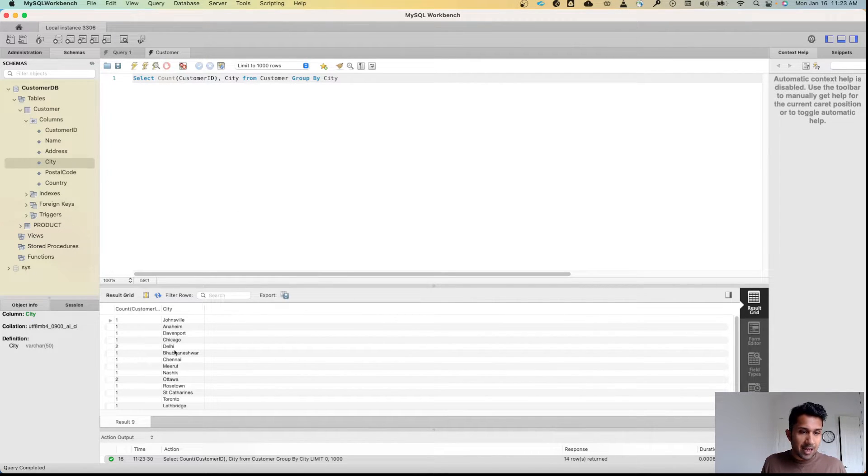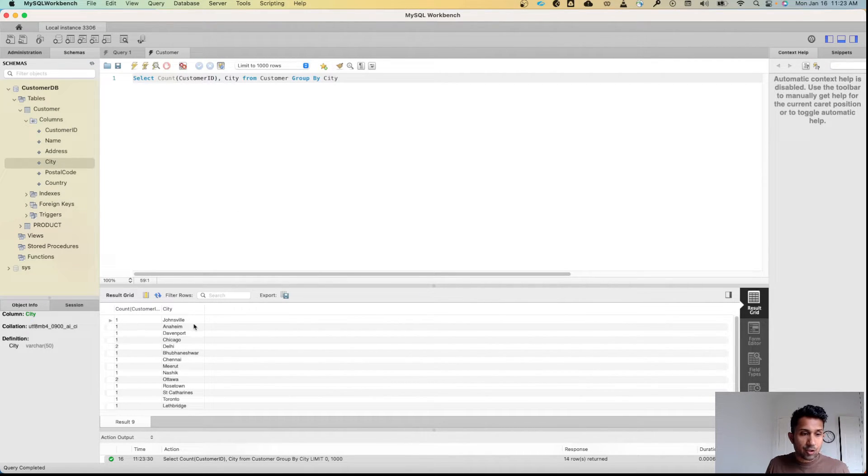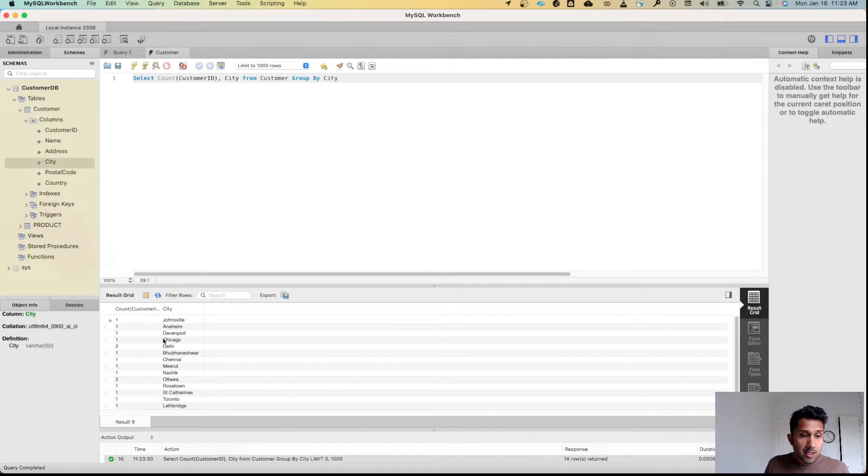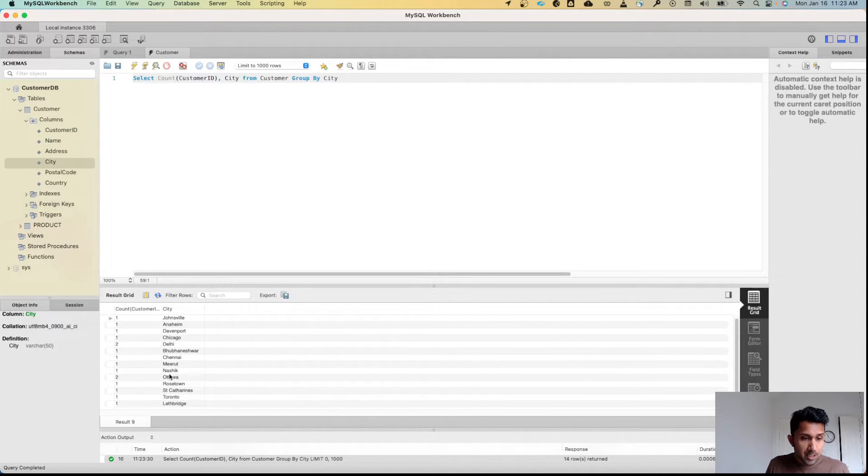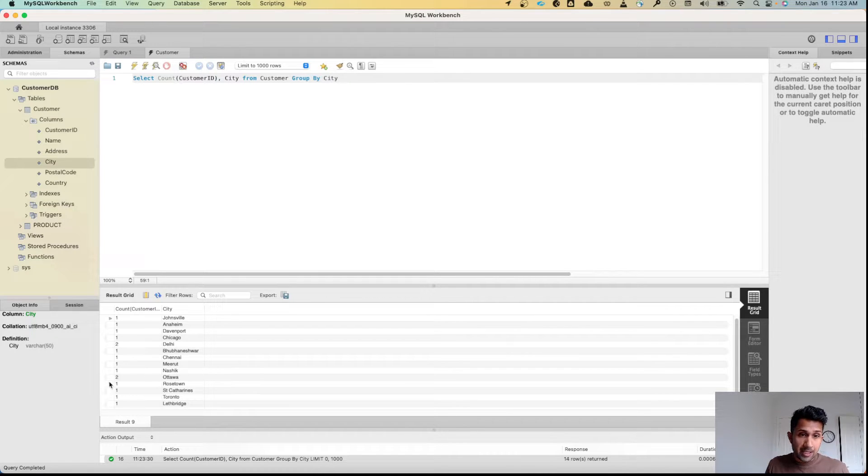I will get this information. So what this means is Johnsonville has one customer, Anaheim has one customer, Chicago has one customer, Delhi has two customers, Ottawa has two customers, and so on.